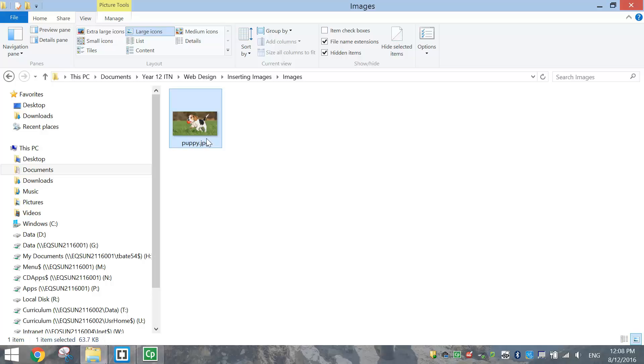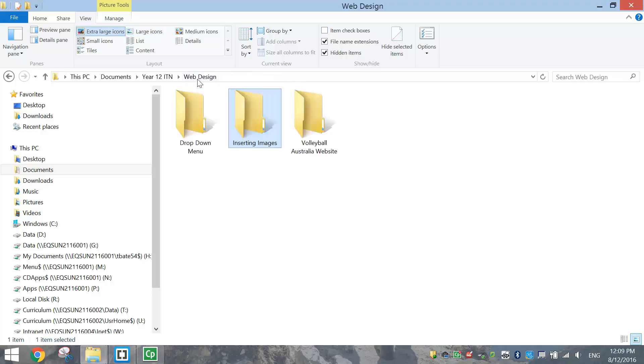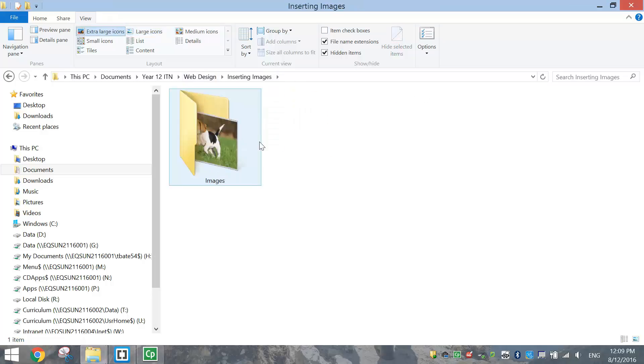In this case, I've got a picture of a puppy. Alright, so once you have got your Inserting Images folder created and your Images folder inside of that, we're ready to get started in Brackets.